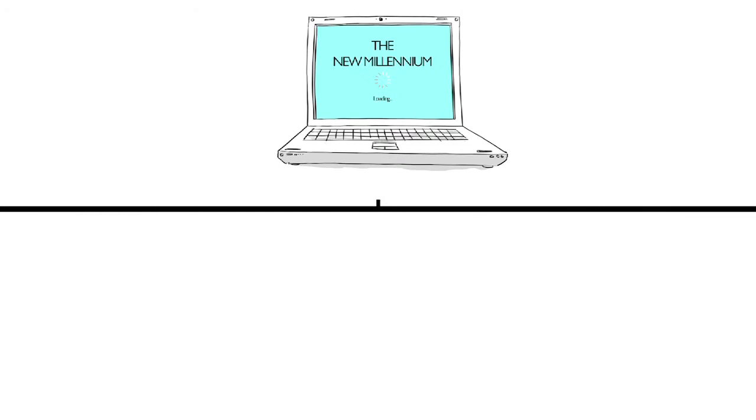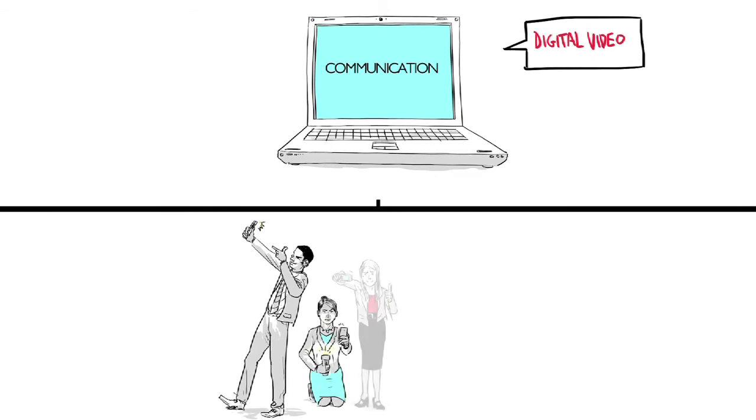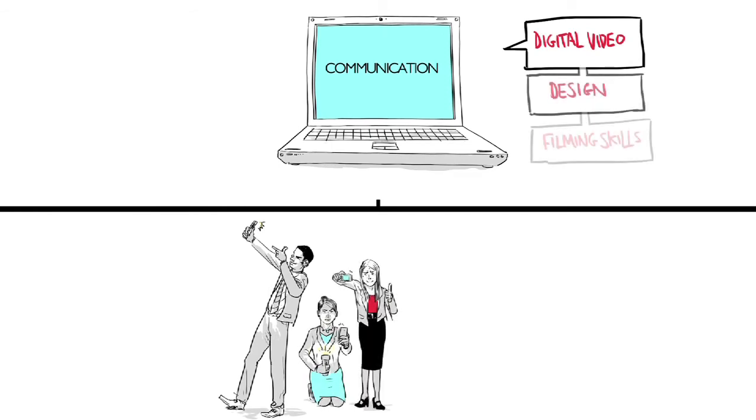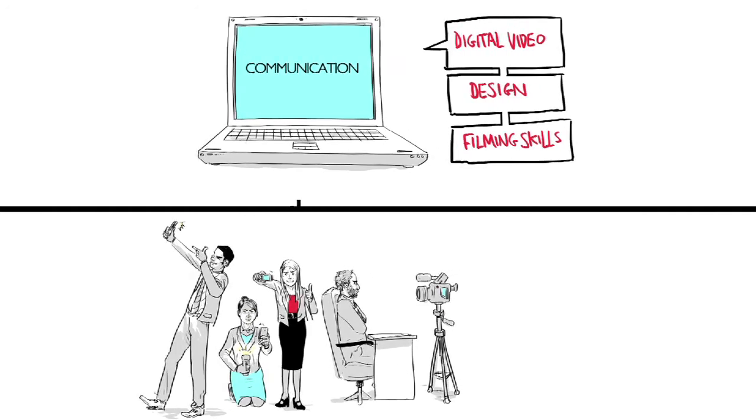With the millennium came an explosion in new forms of communication. Using digital video became increasingly popular with internal communication managers, who learned design and film shooting skills in order to communicate with employees in increasingly clever ways.